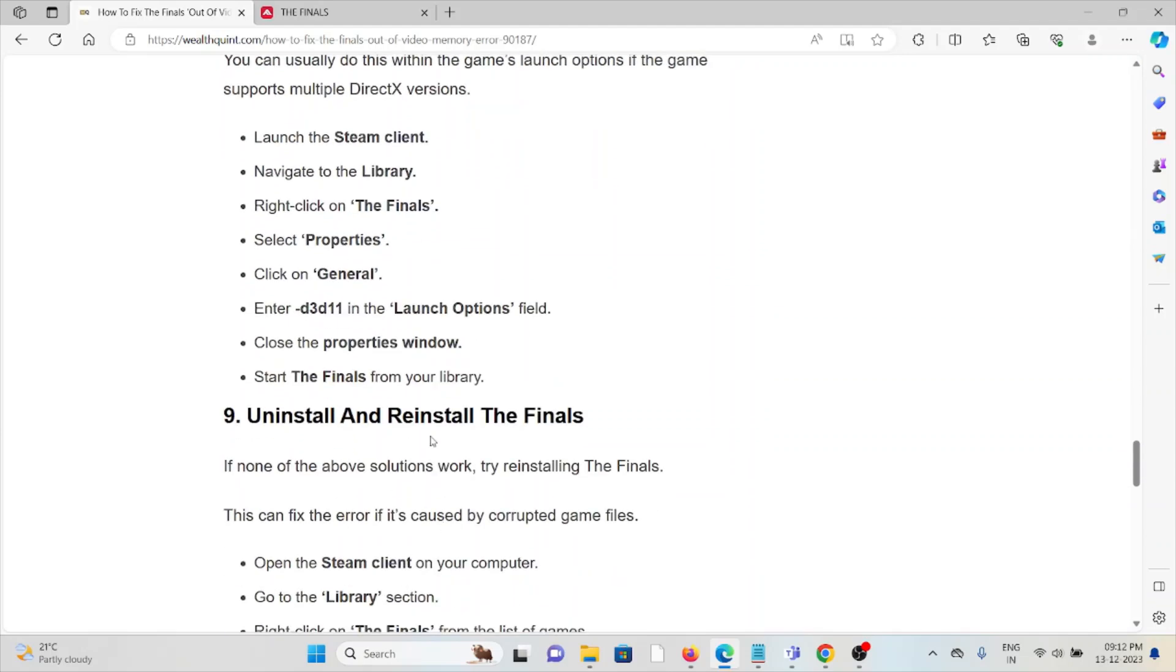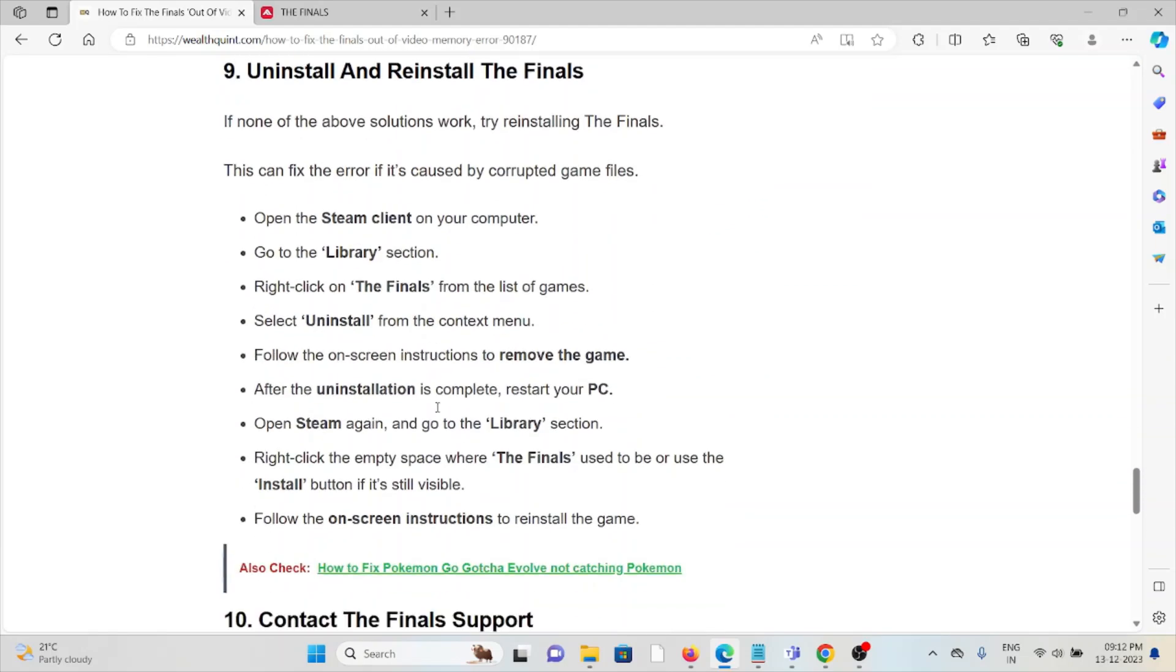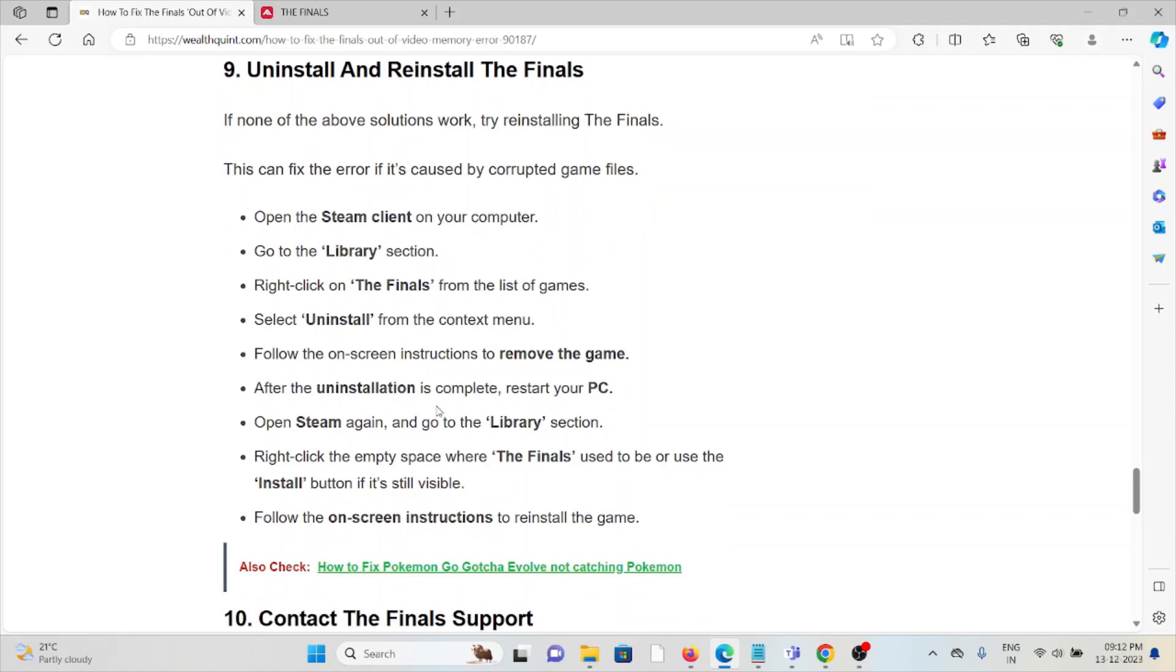The ninth method is uninstall and reinstall The Finals. A simple step you can take is to uninstall The Finals application and then reinstall it by downloading from where you previously downloaded it. Once you download it, restart your system.